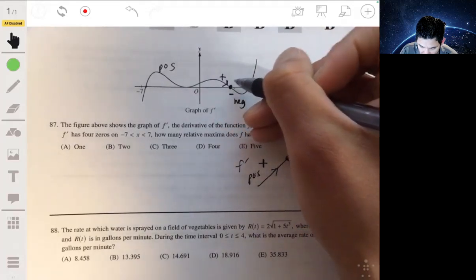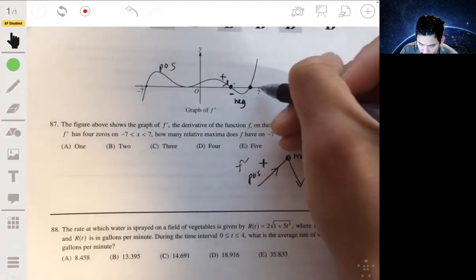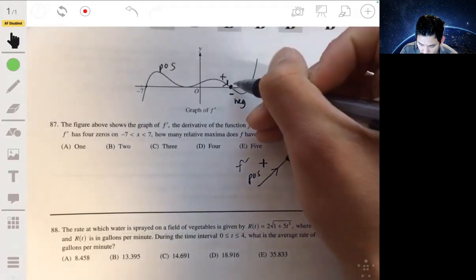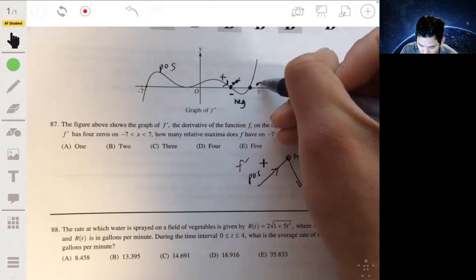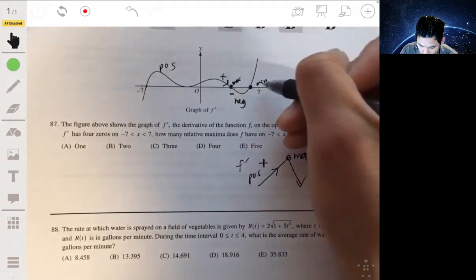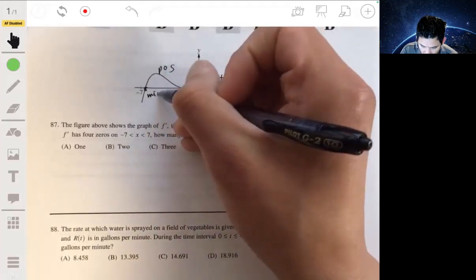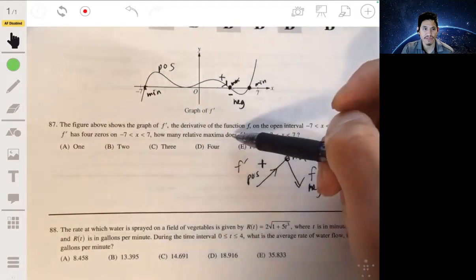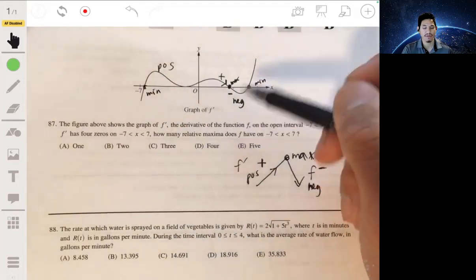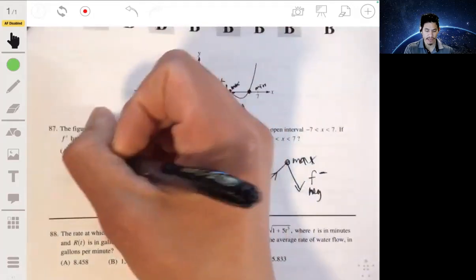So a relative max occurs at that one crossing where f' goes from positive to negative. The other zeros correspond to relative minimums — where f' goes from negative to positive — but since the question only asks for relative maximums, there is only one. The answer is A.